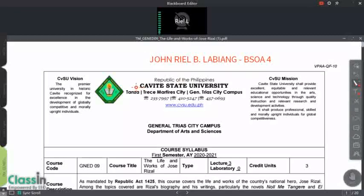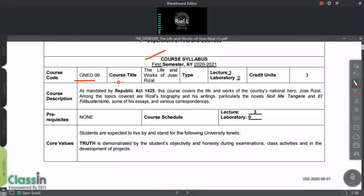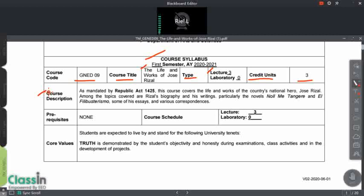This is the course syllabus from Cavite State University, General Trias City Campus, Department of Arts and Sciences, for the first semester, academic year 2020 to 2021. The course code is GNED9, and the course title is The Life and Works of Jose Rizal. Type: Lecture. Credit Units: 3. As mandated by Republic Act 1425, this course covers the life and works of the country's national hero, Jose Rizal. Topics include Rizal's biography and his writings, particularly the novels Noli Me Tangere and El Filibusterismo, some of his essays, and various correspondence. Prerequisites: none.